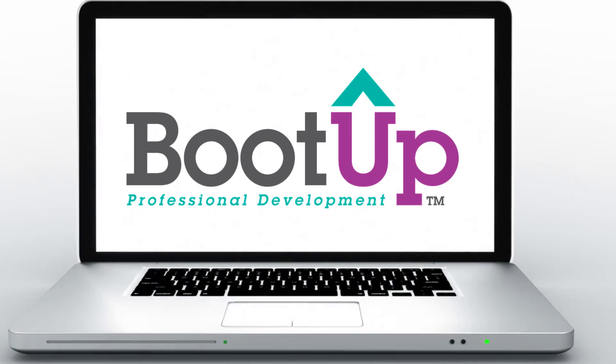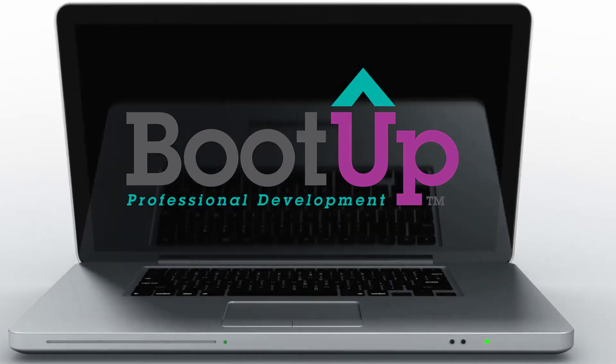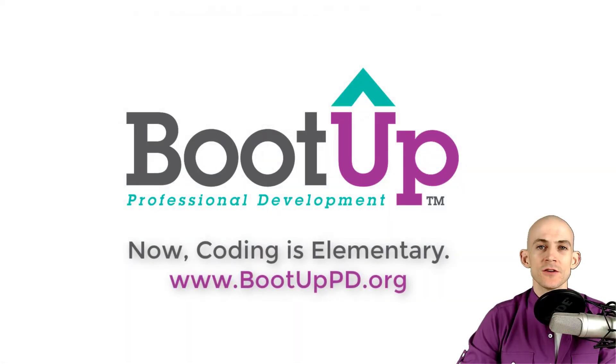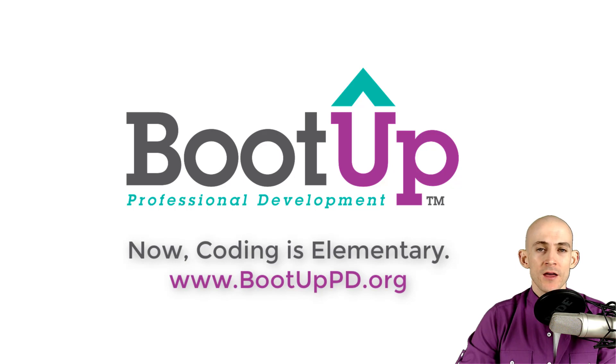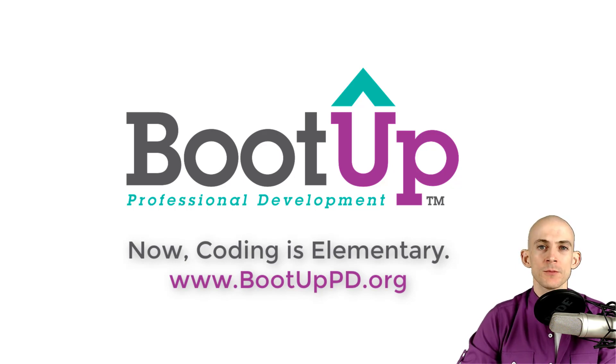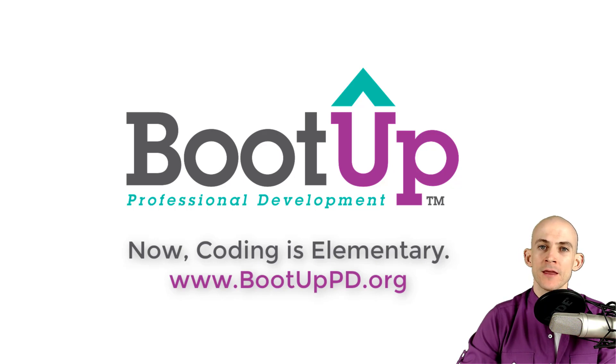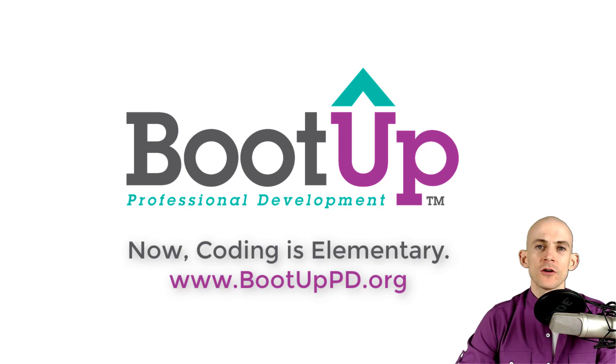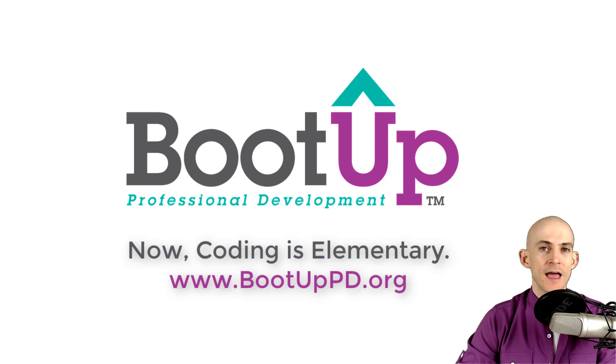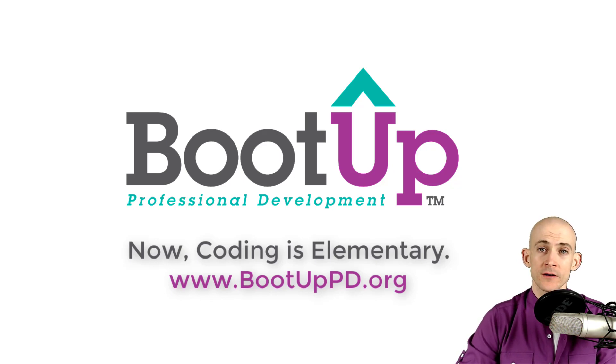Hey everyone, if you're watching this on YouTube go ahead and like, comment, and subscribe. If you're not watching us on YouTube you can find us on that platform as well as other social media outlets by searching for BootUp PD. And if you're looking for more free lessons, projects, and resources for teachers and students, visit us at BootUpPD.org where you can also learn about our high-quality professional development.